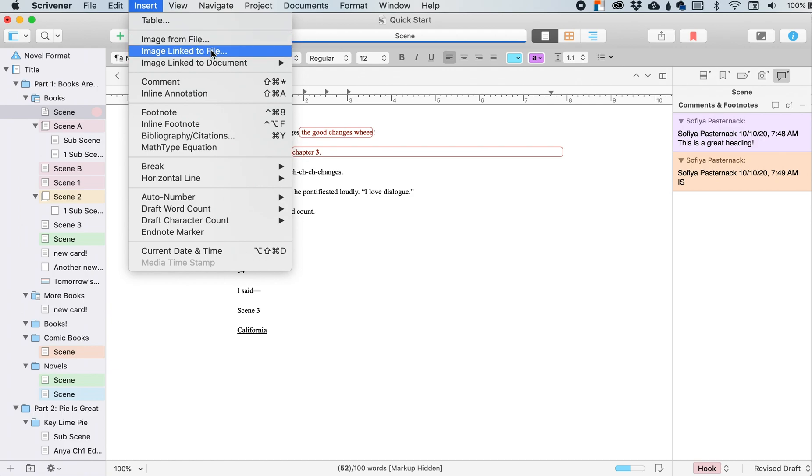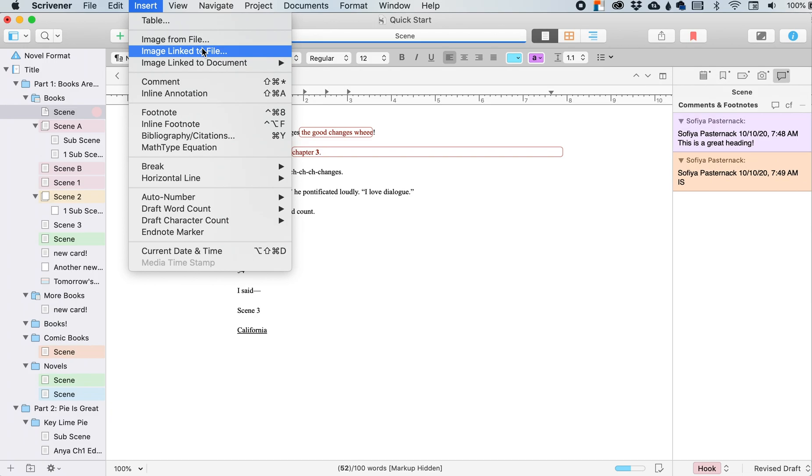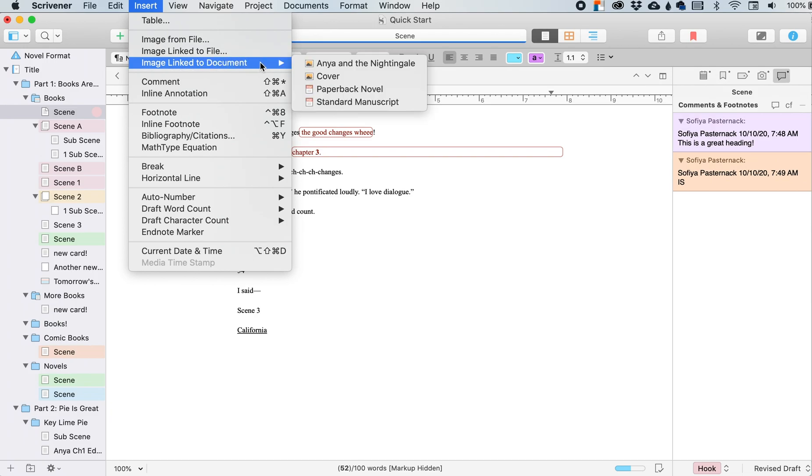So it's not making my Scrivener file huge. It's not taking up a bunch of space that will cause Scrivener to run slower. So if that's happening to you, it might just be because you have too many images, and you need to get rid of some, or you can link them to those wherever those images are stored on your machine.